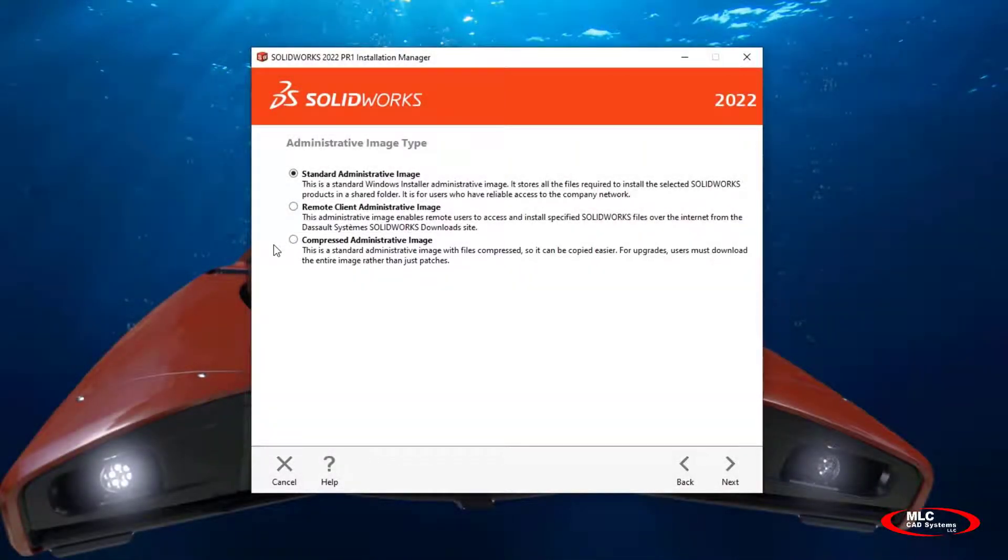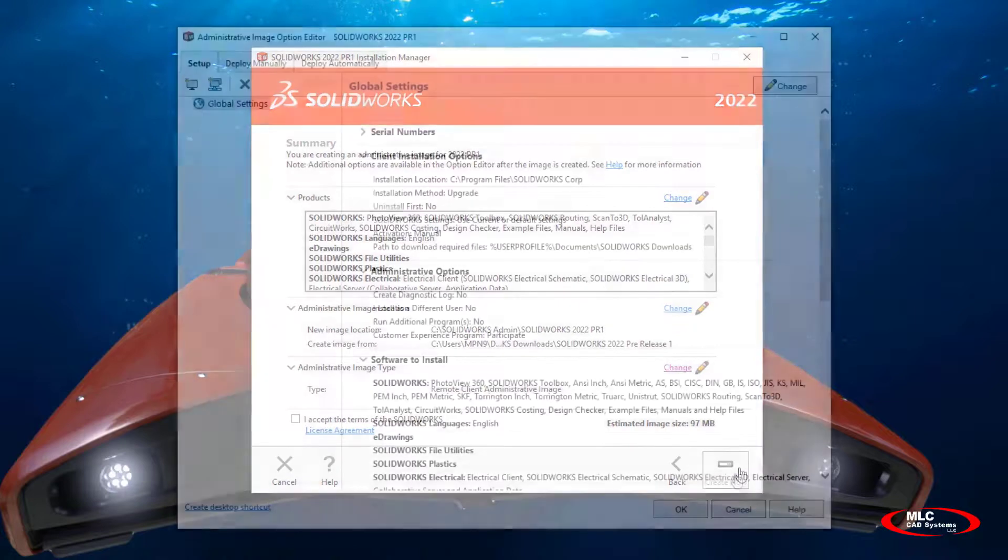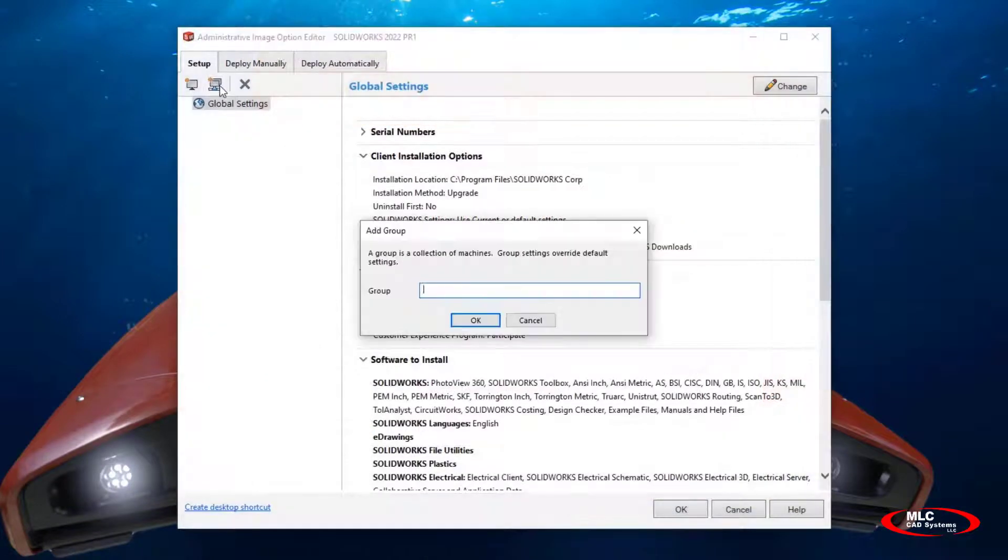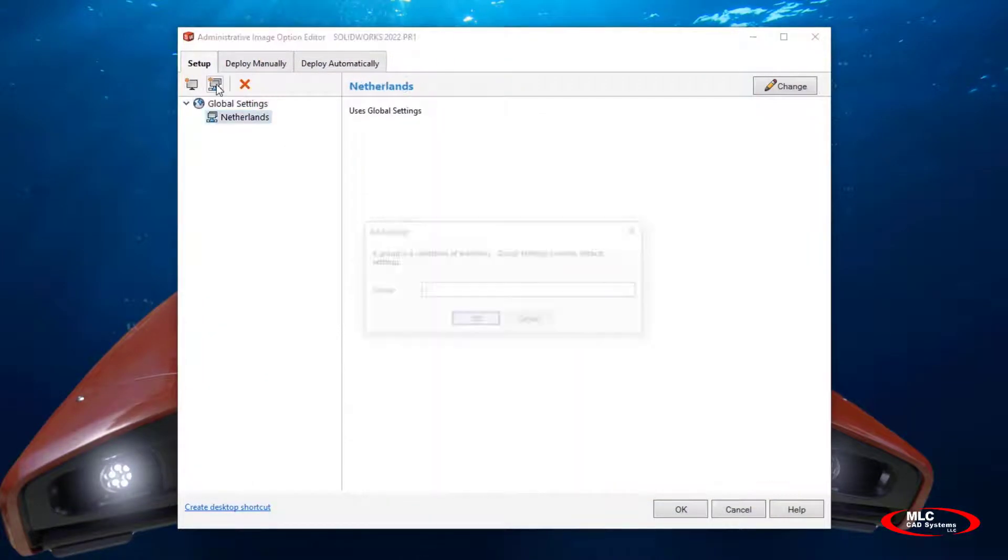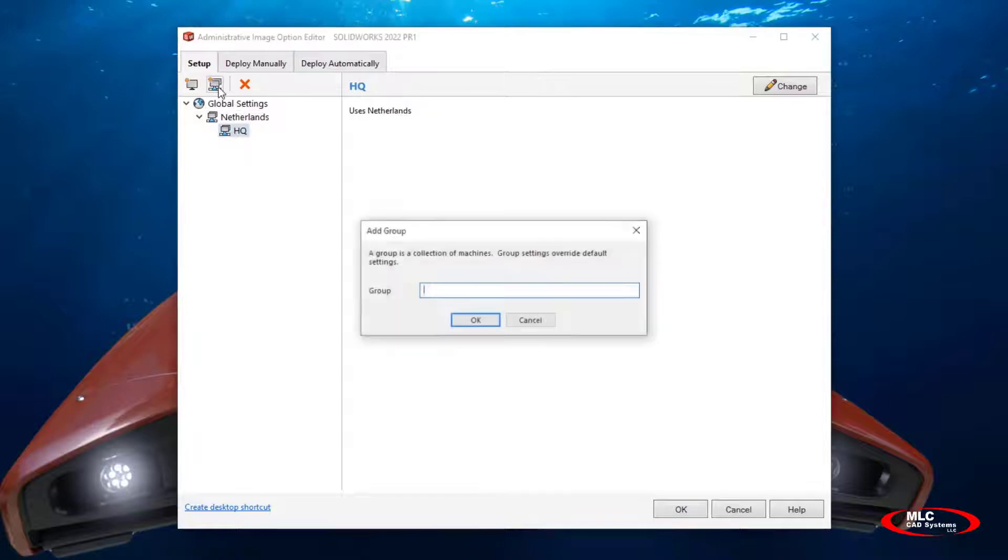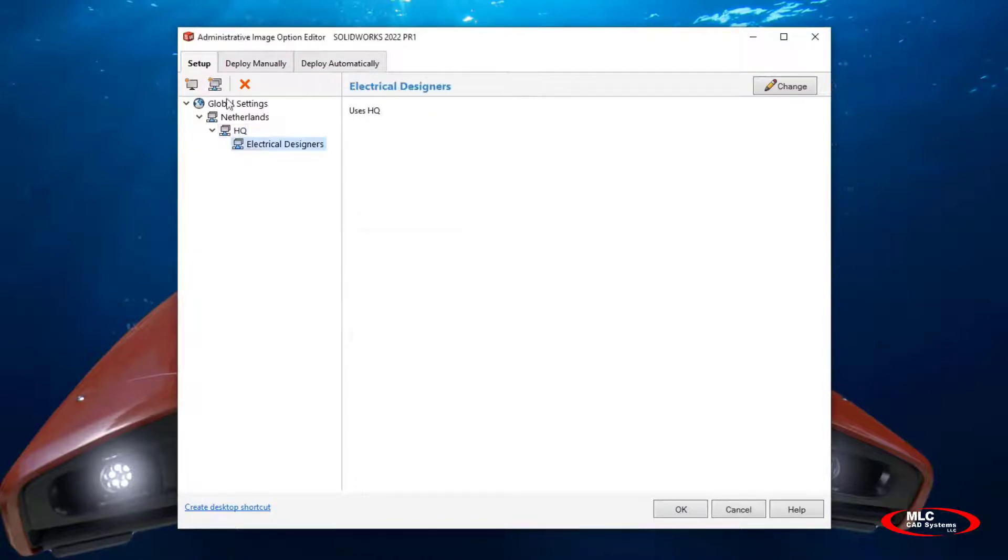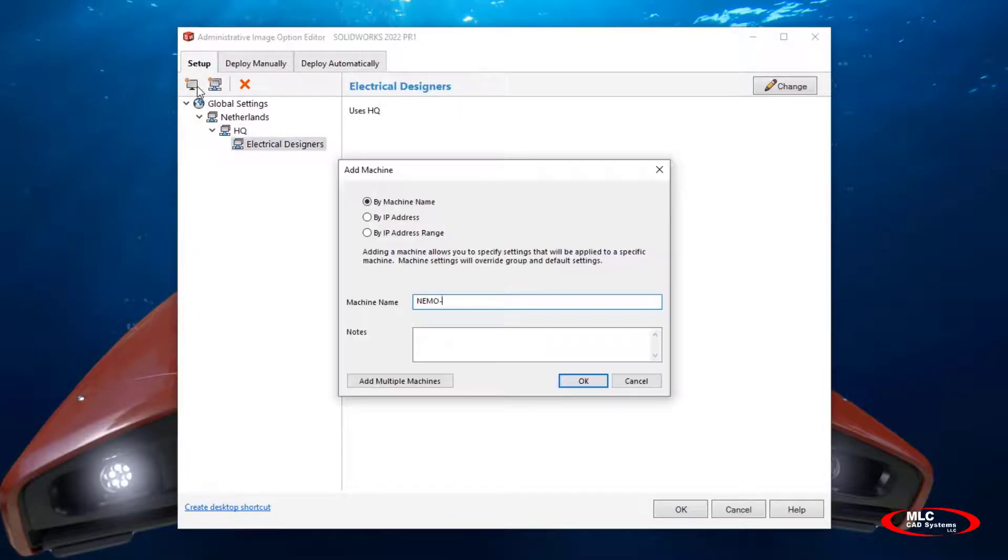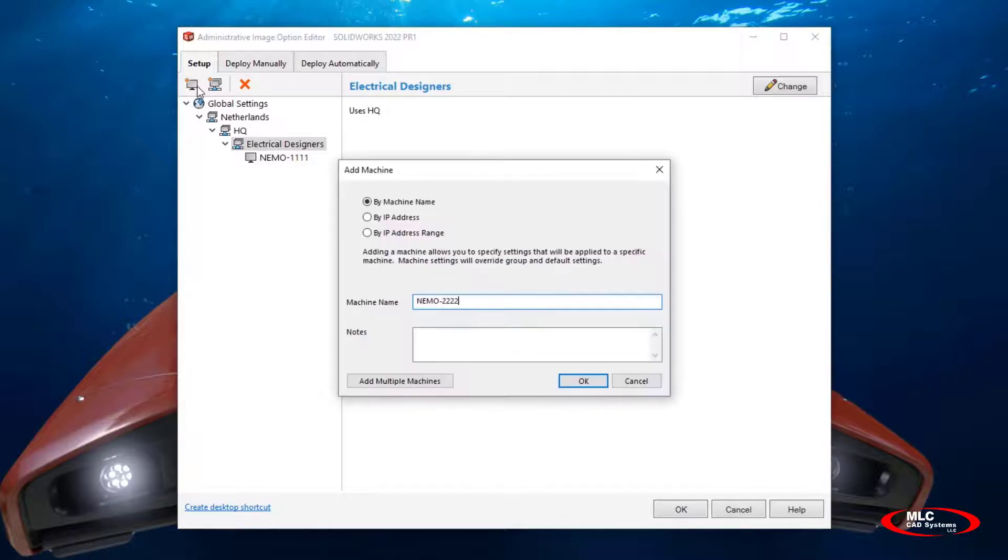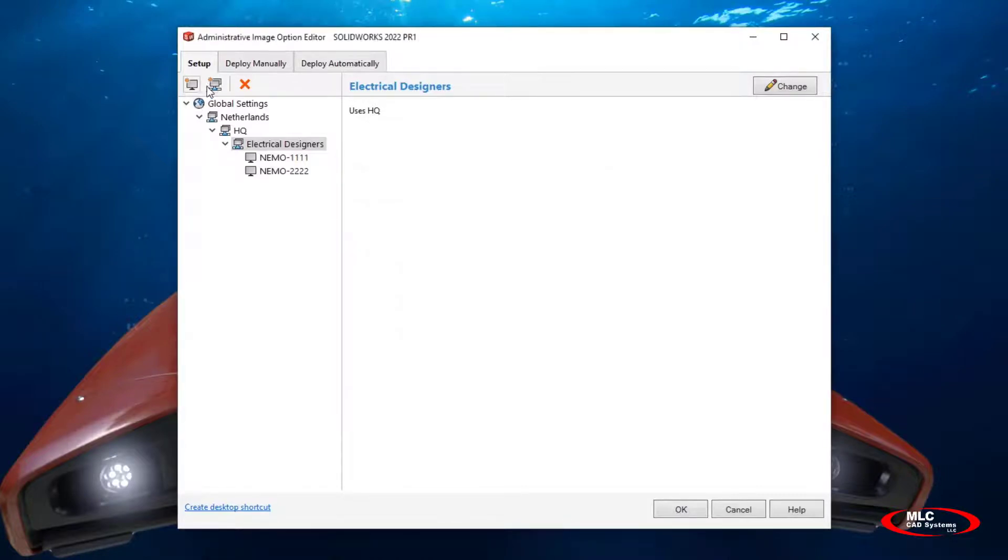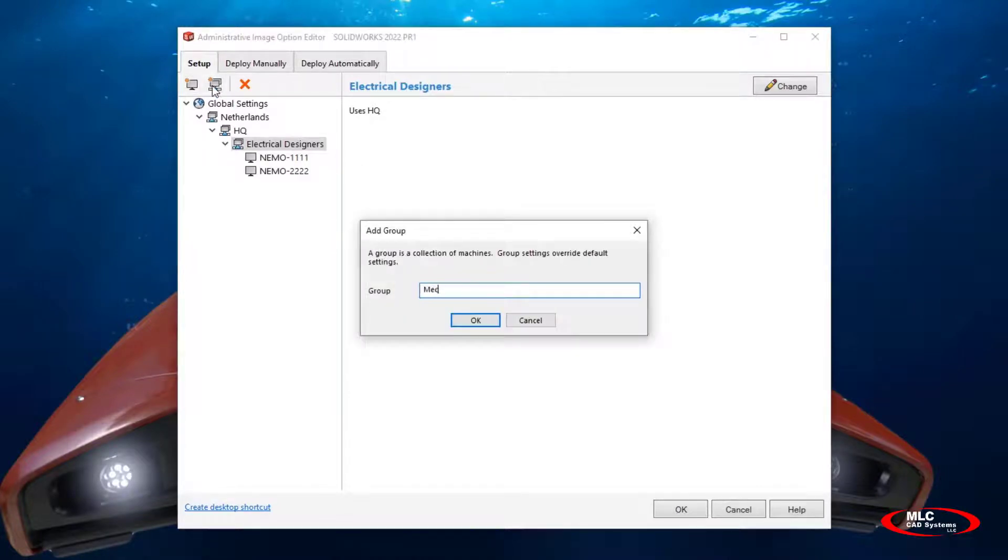Also in the administrative image option editor, you'll be able to stay organized by creating multiple nested groups. Nested groups are great because the sub users can inherit the properties from the top level users. It allows companies to create the hierarchy they're looking for when deploying specific assets.